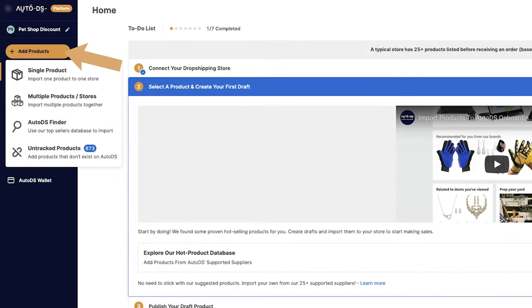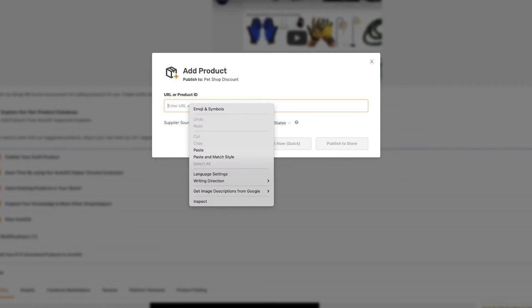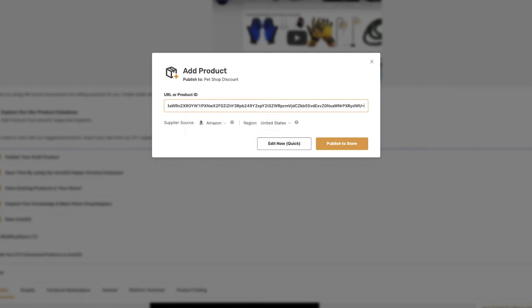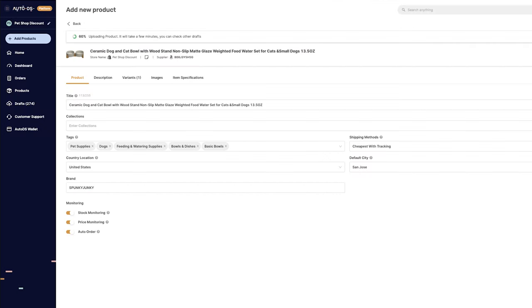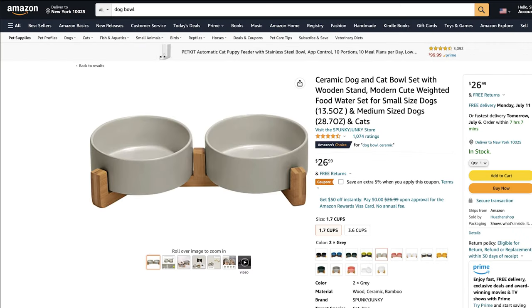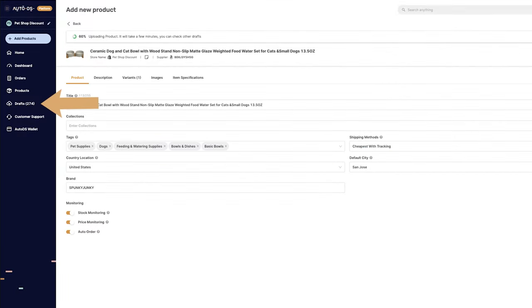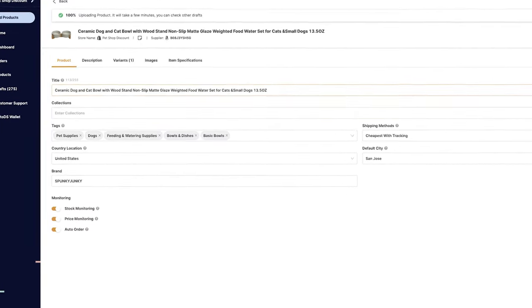On the top left, click on Add Products and go with Single Product. Here, paste the URL and make sure that the supplier source and region is correct. Then we're going to click on Edit Now Quick. Now, in just one second, all of the product's information from the supplier's website imported to the draft section of our store.